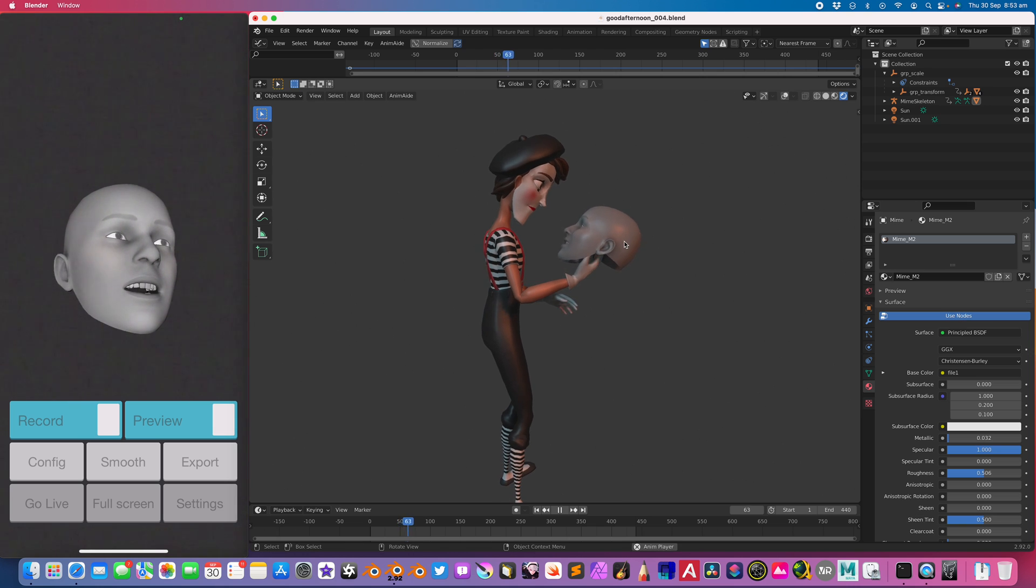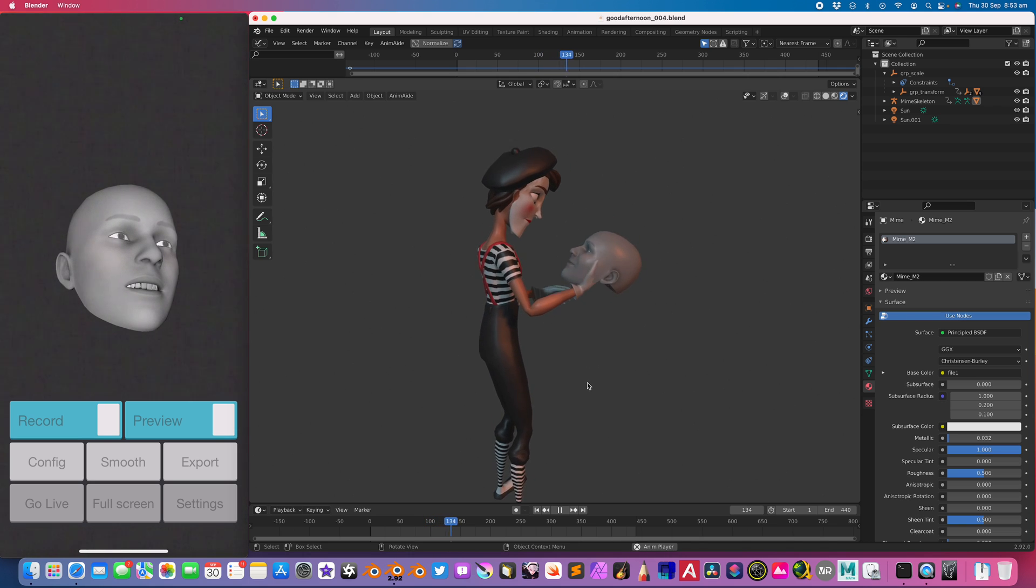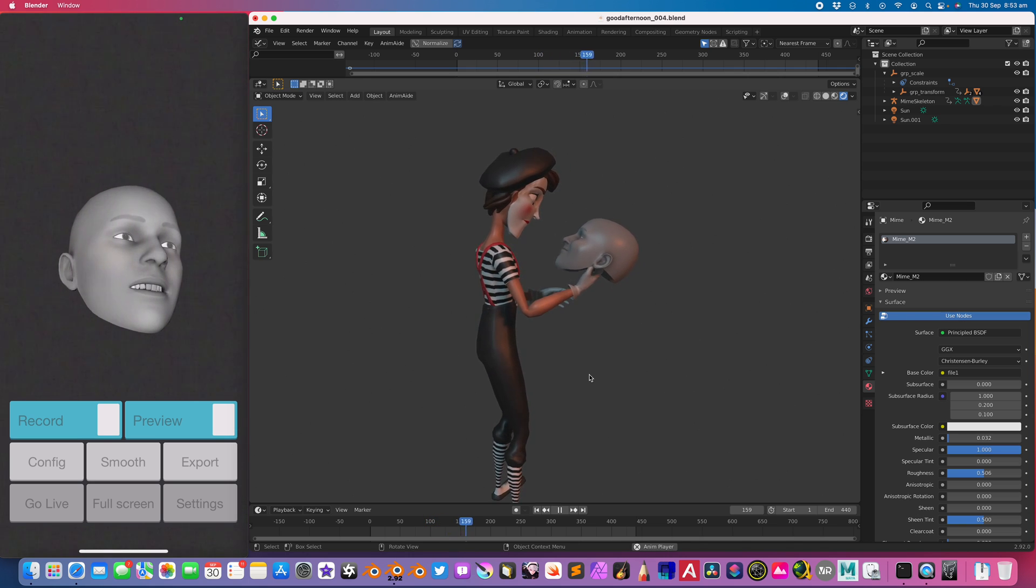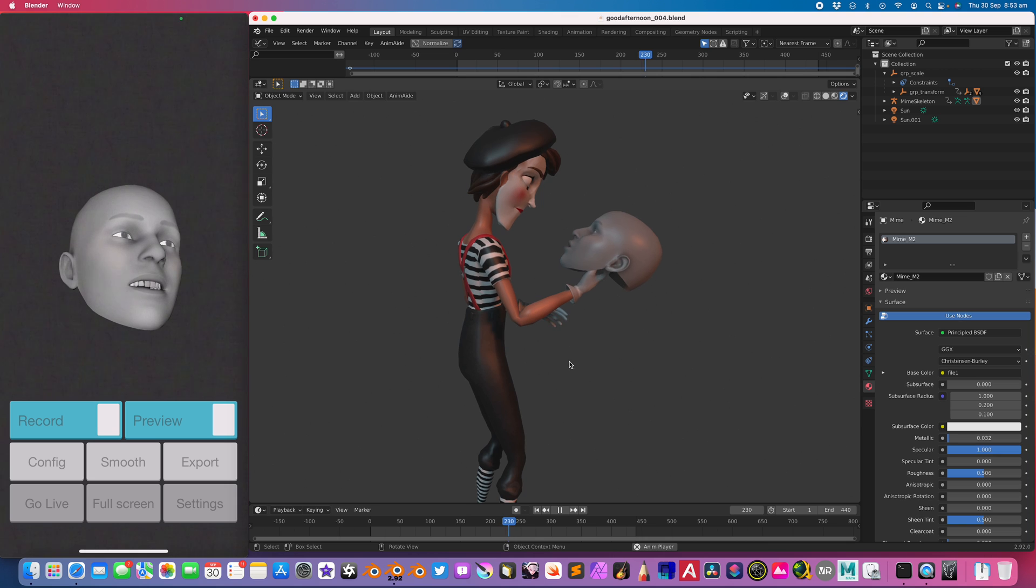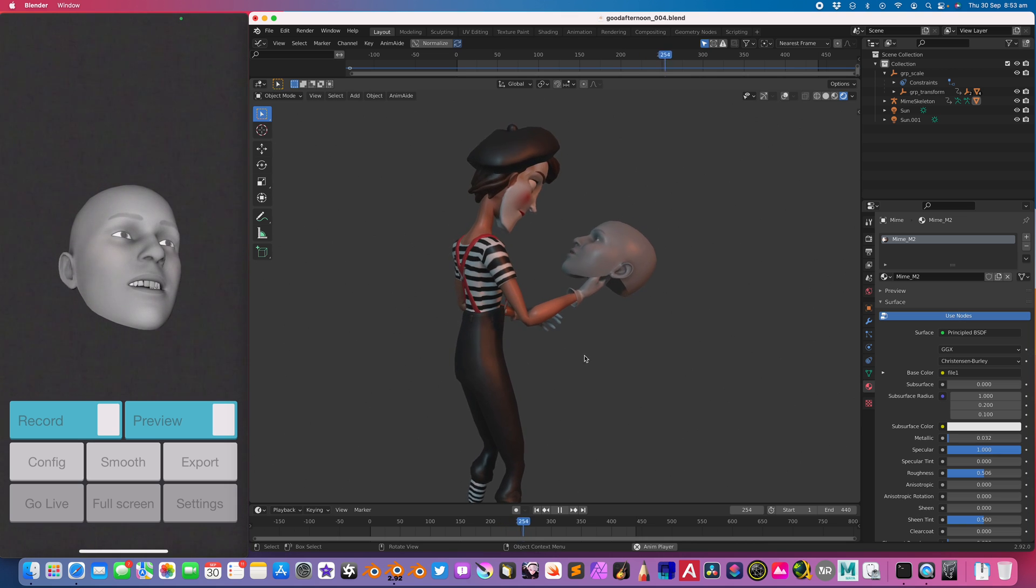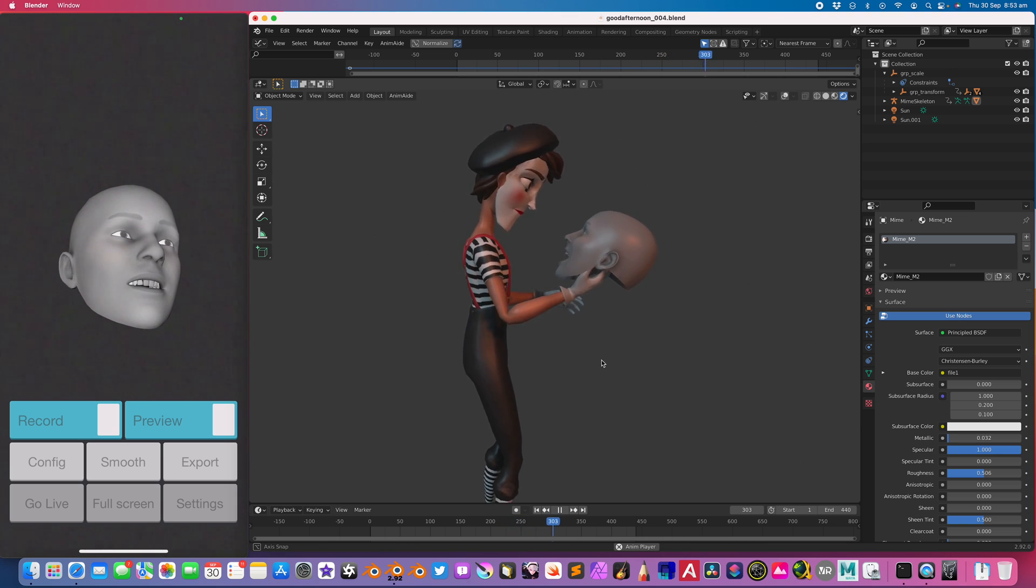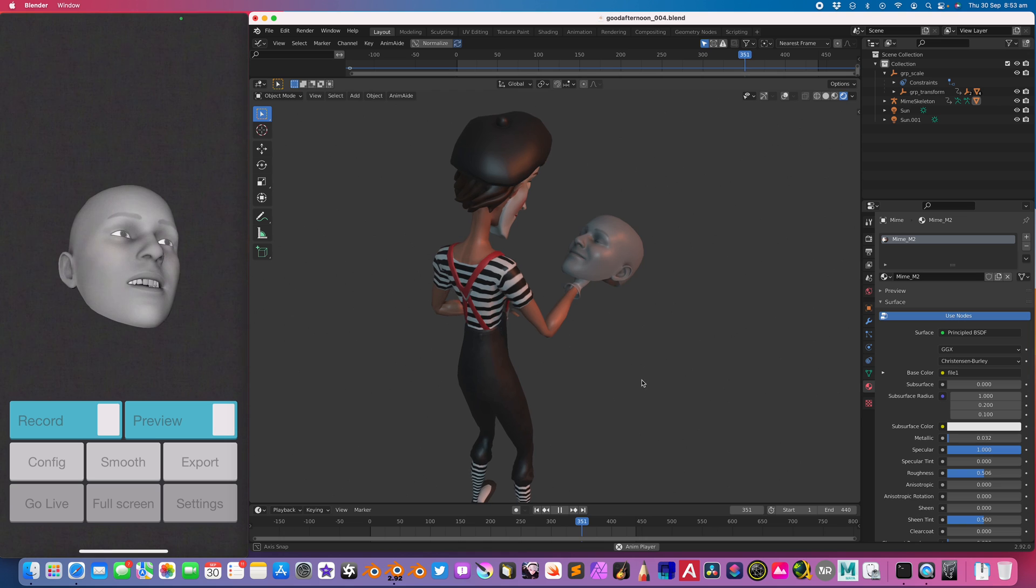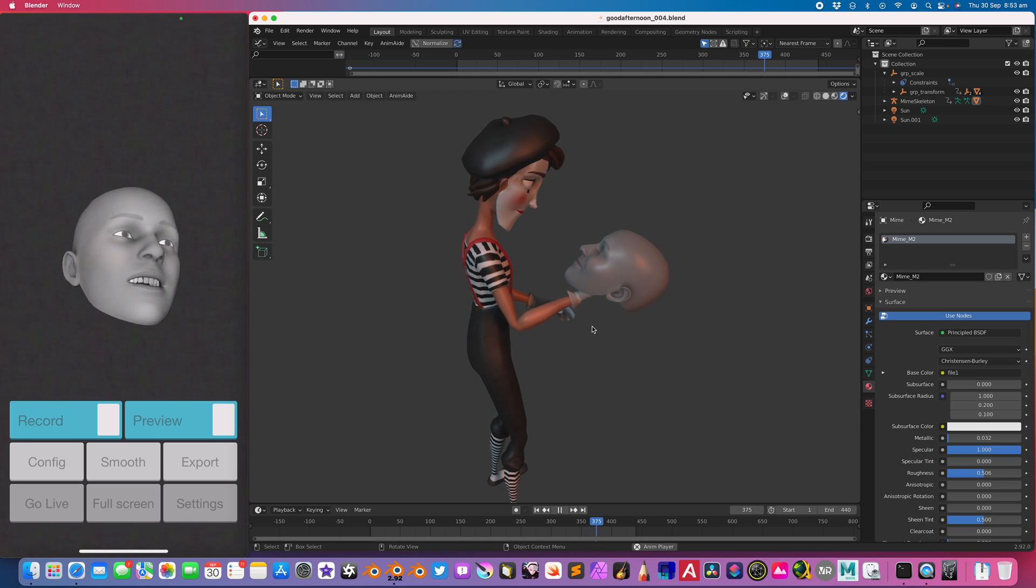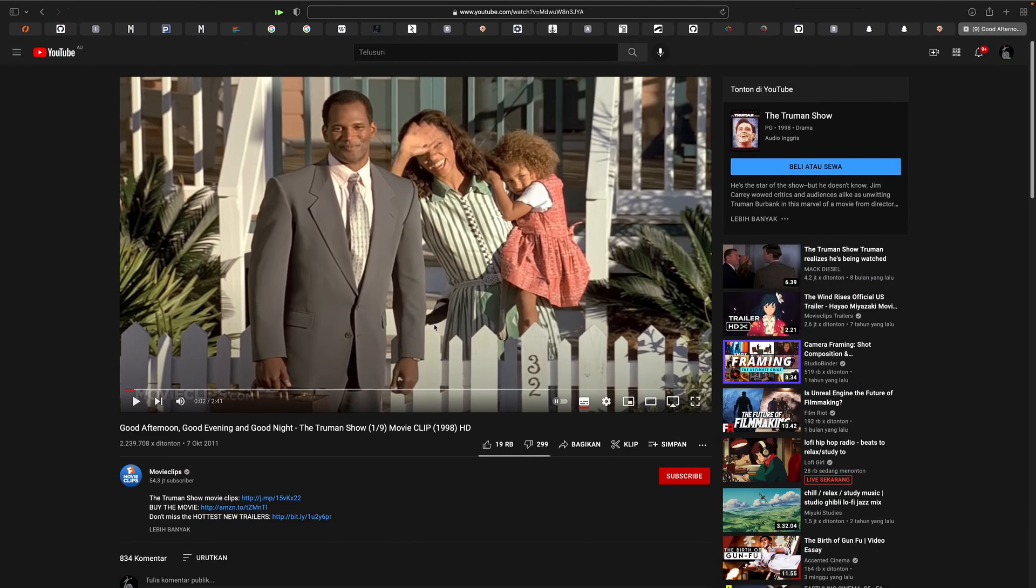In case I don't see you, good afternoon, good evening, and good night. Yeah, so it's just basically really simple. It's just I'm reading the line from the Truman Show.